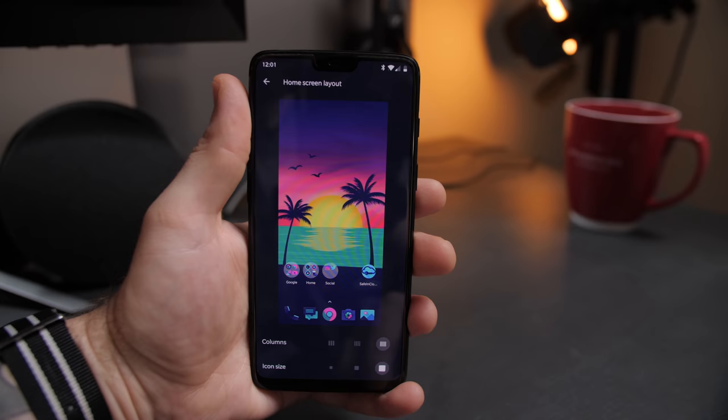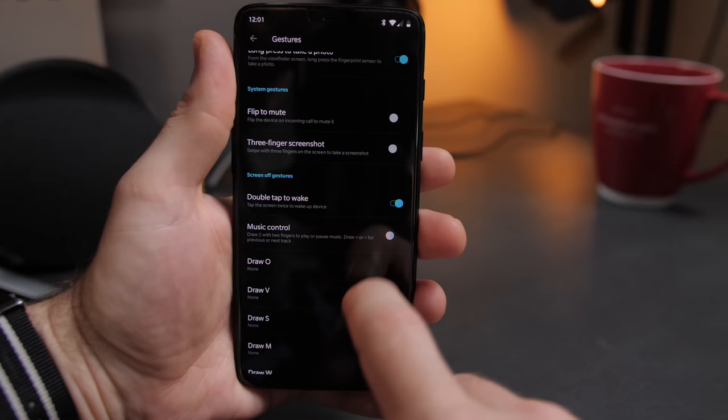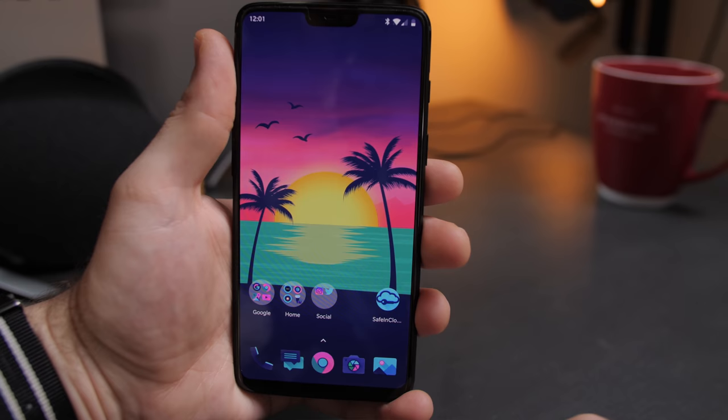Then I go back to launcher settings and toggle on double tap to lock, then jump into device settings and gestures and toggle on double tap to wake. This way when you're at the home screen you can double tap to sleep your phone, and when the screen's off you can double tap to wake. Pretty sweet.